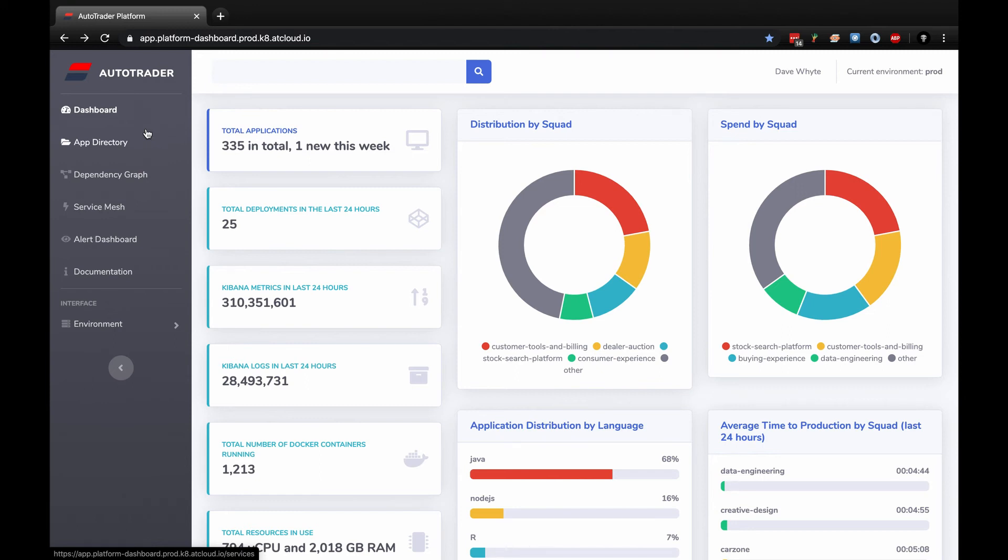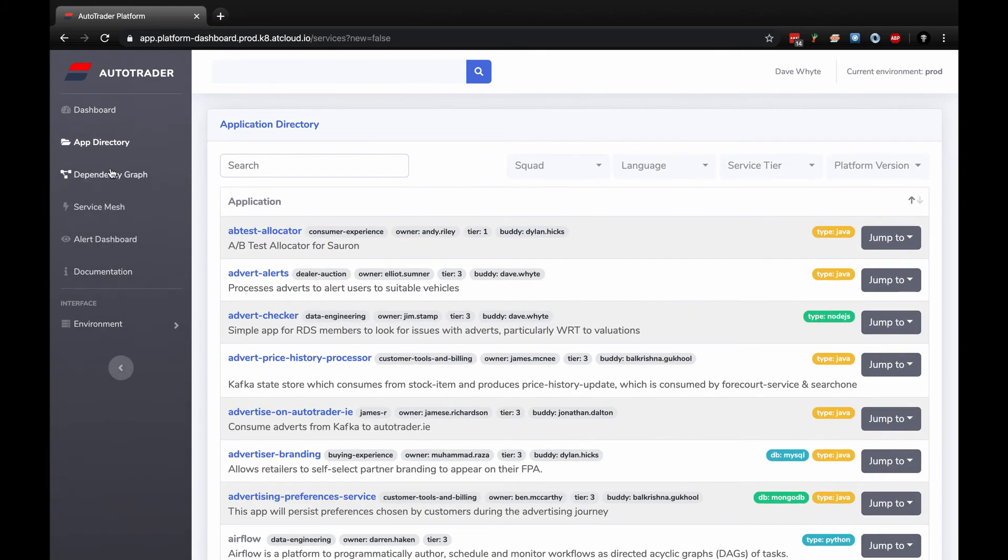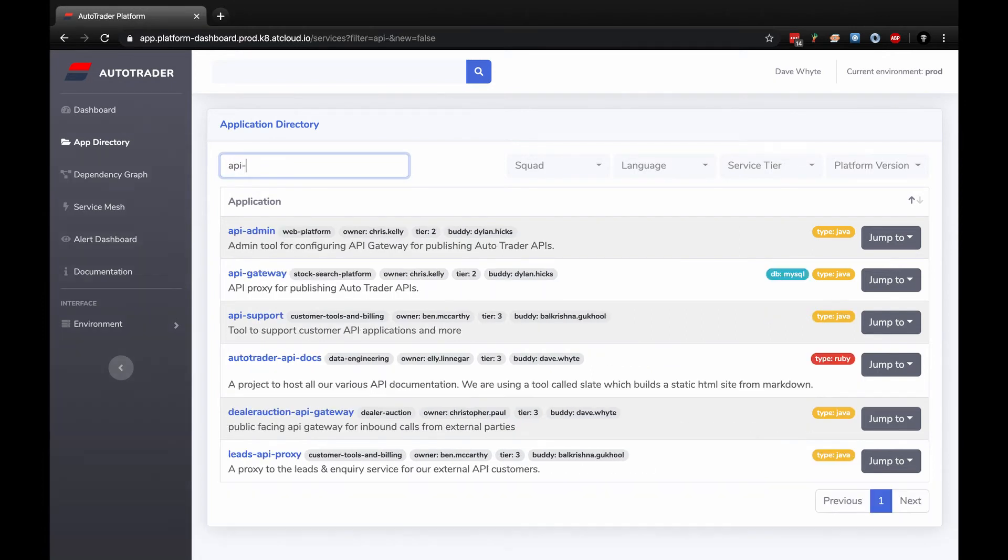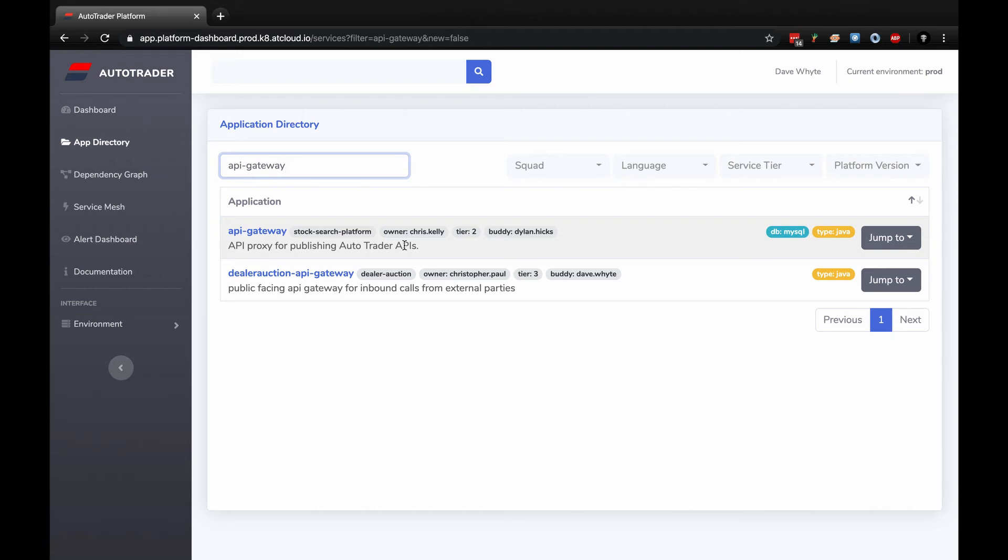Next area I'm going to look at is the app directory. In a nutshell, the application directory is a directory of applications that are on our delivery platform. I'm going to drill into this to find an app. If I look for API Gateway, there are two applications. I'm going to focus on this one here.